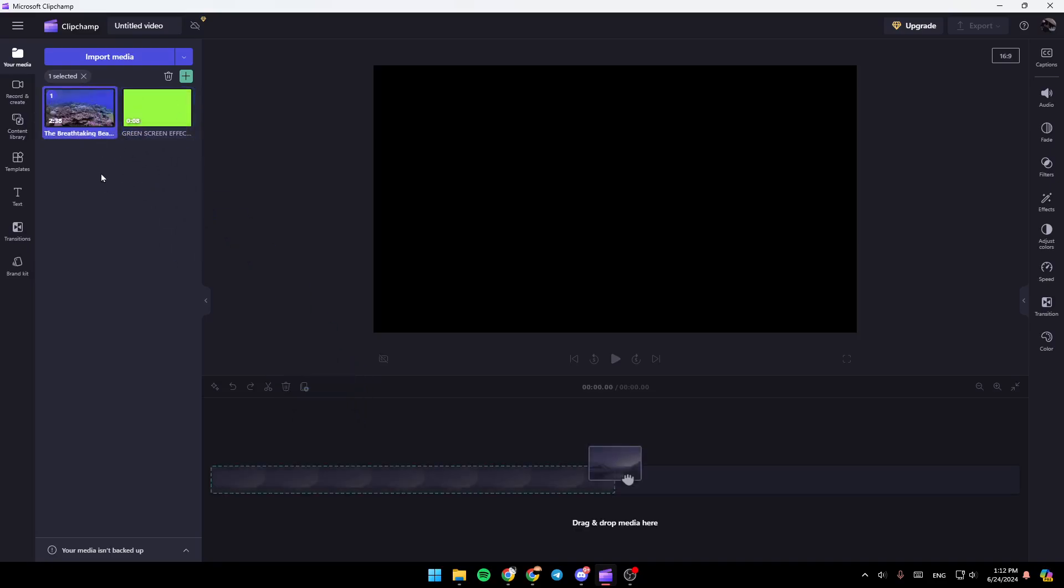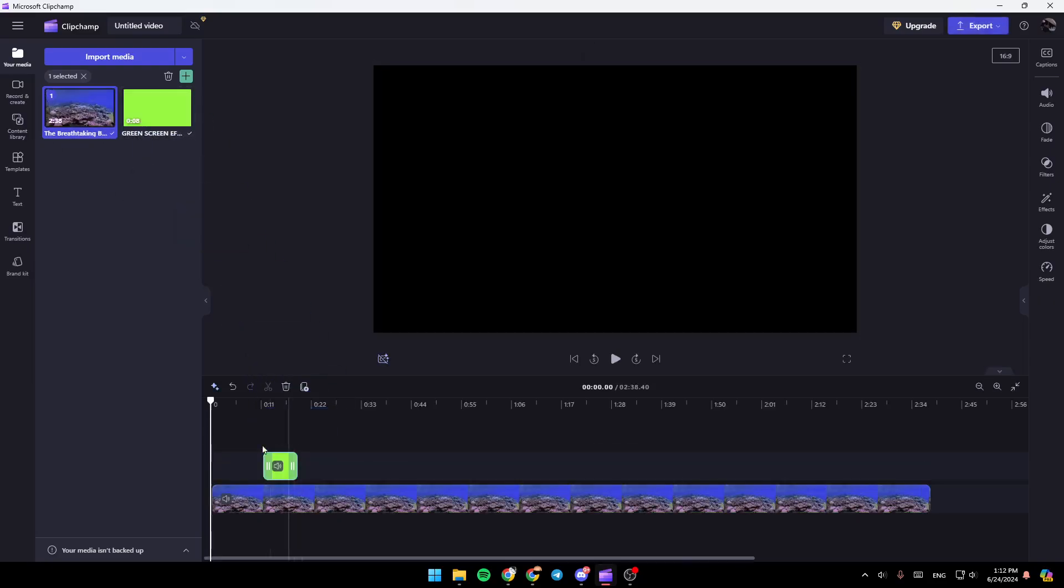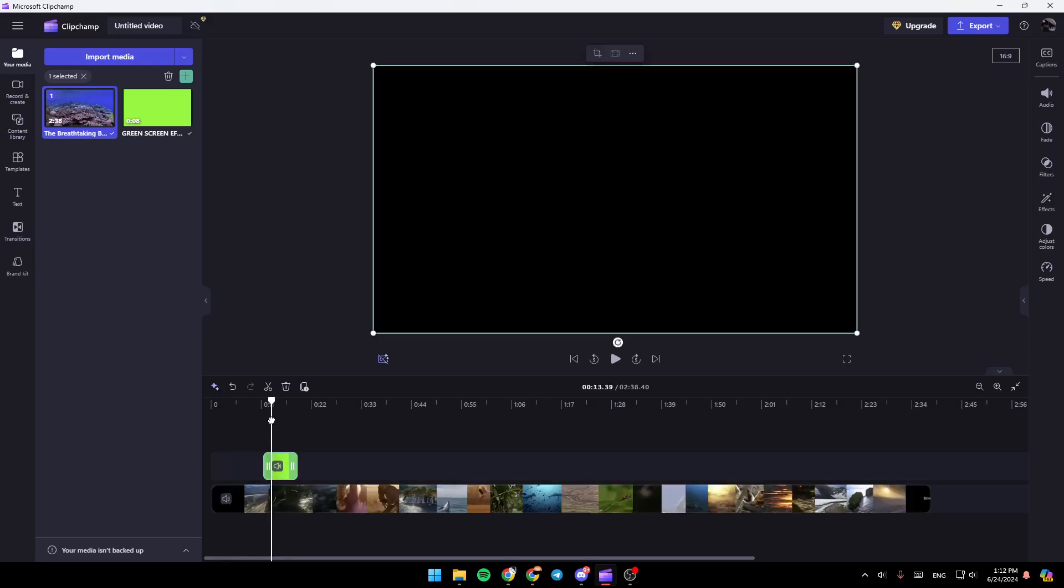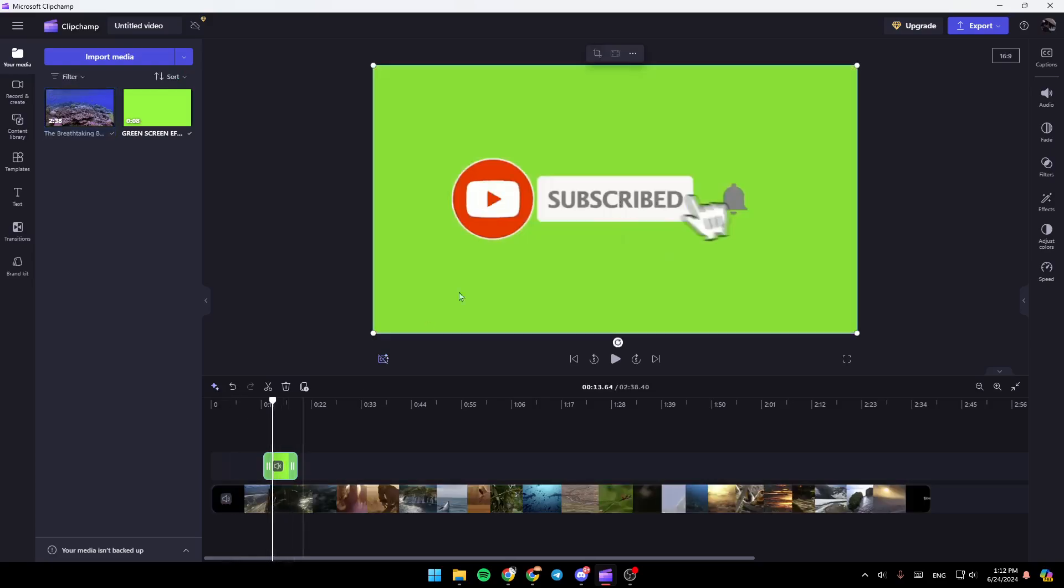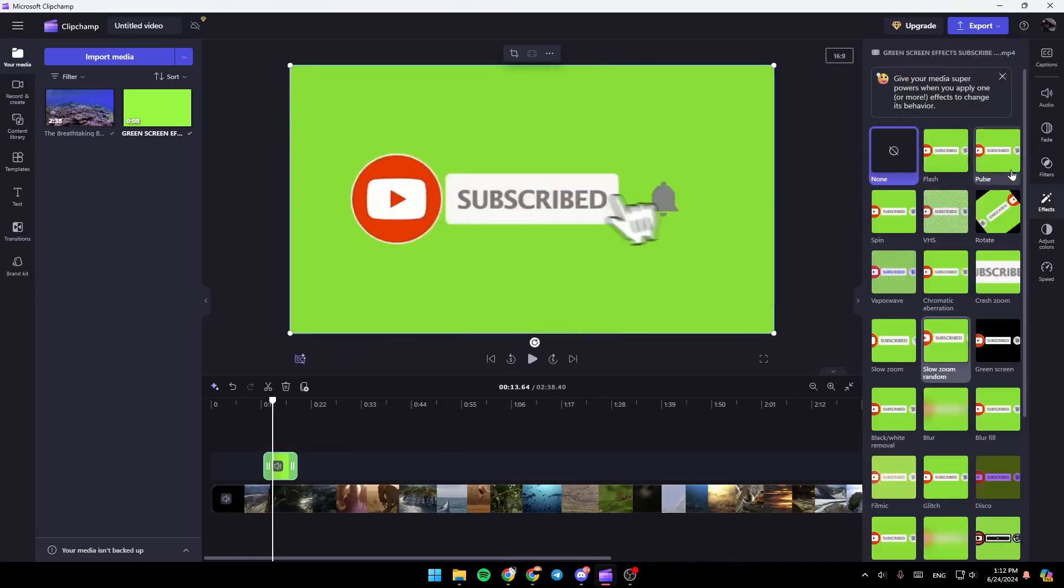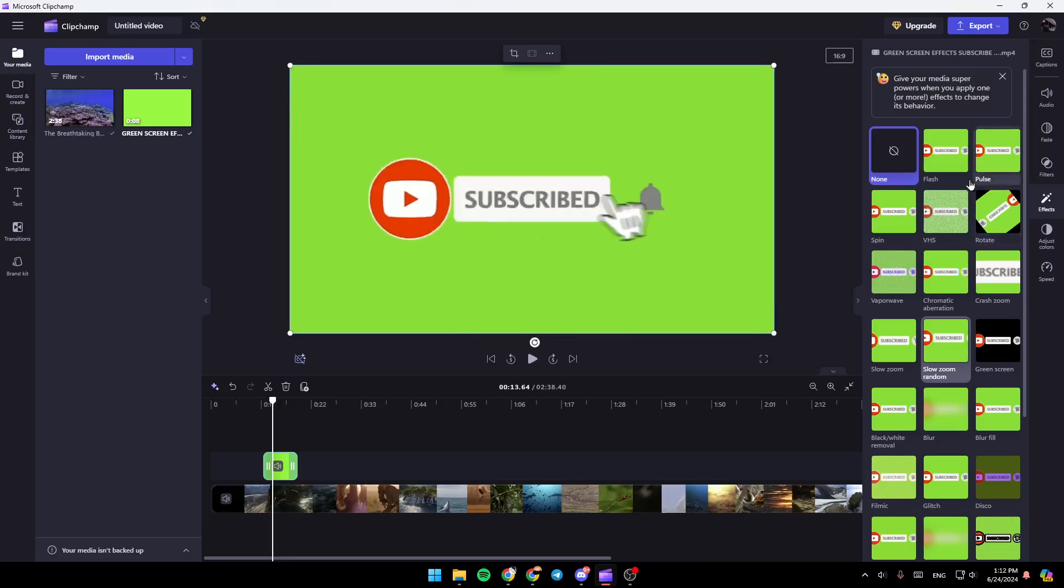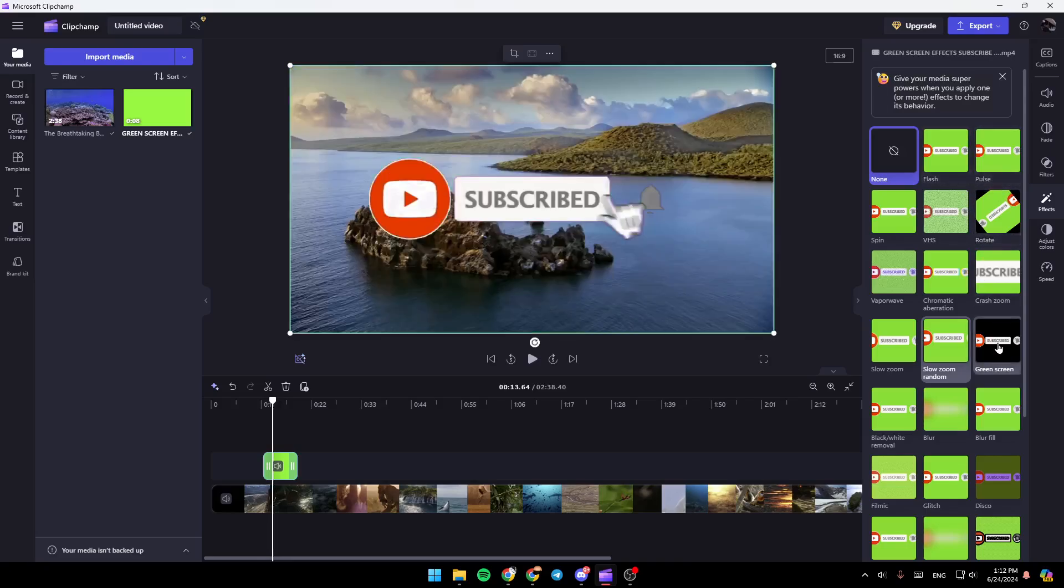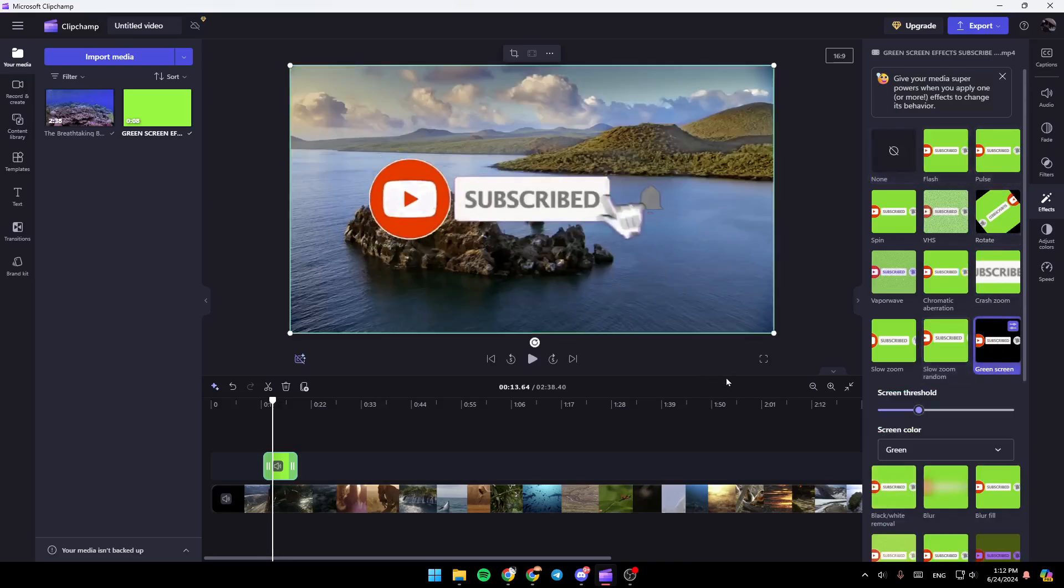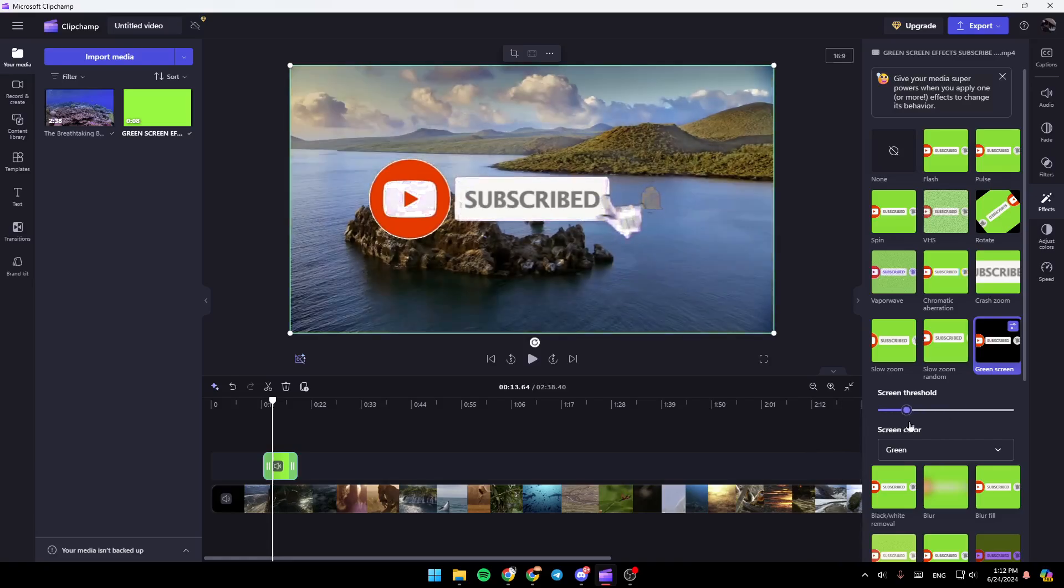So right now, I'm going to drag them like this. And then let's say, for example, you want to remove the background from this video. So in order to remove this green screen, all you need to do is go to effect here in the right. And then once you do that, go ahead and search for the green screen effect. Go ahead and click on it right here. You can adjust the screen threshold.